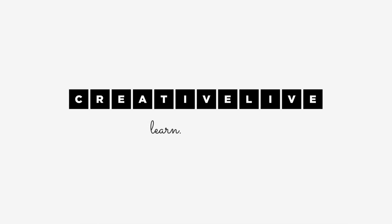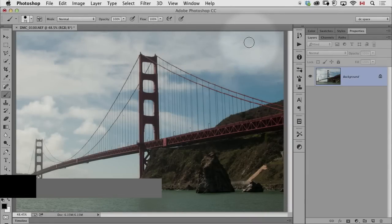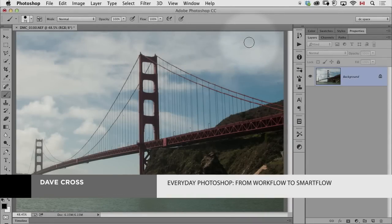In the last segment, we talked a little bit about the importance, in my mind, of using keyboard shortcuts. Now, let's take it up a notch.